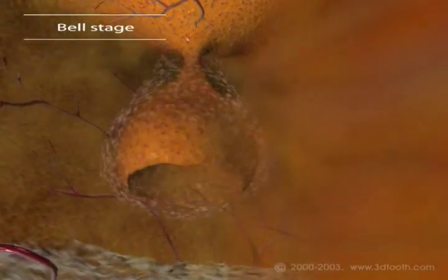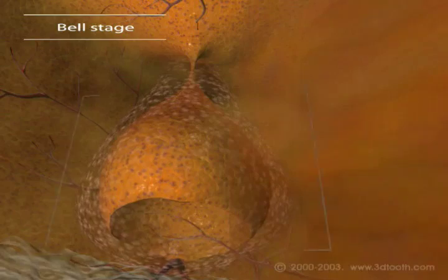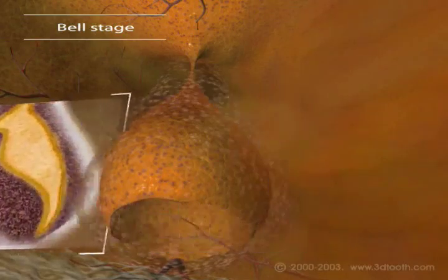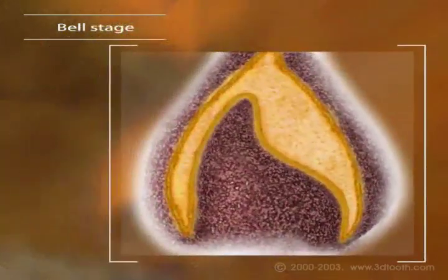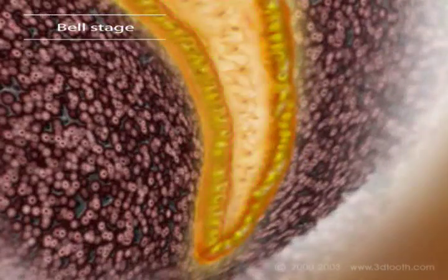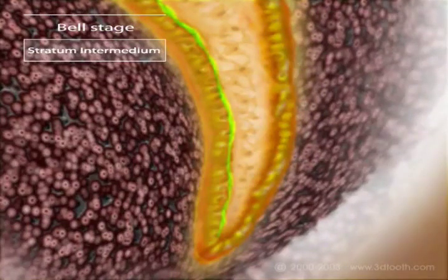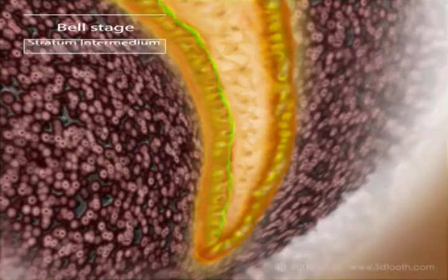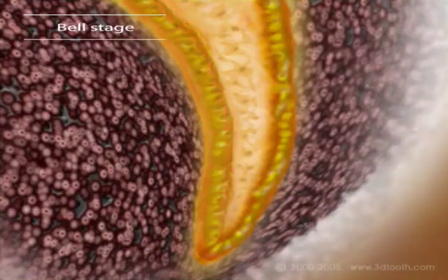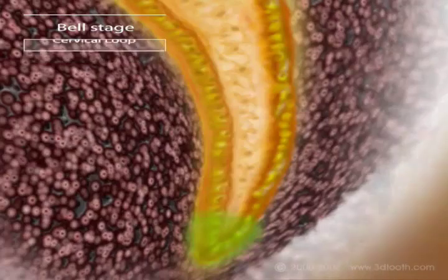As the tooth germ begins to grow, the cells differentiate. The stellate reticulum is now obvious — made up of star-shaped cells pushed apart by fluid pressure, it separates the inner and outer enamel epithelium. Just visible is a flattened area of cells called the stratum intermedium. We can also see the juncture where the inner and outer enamel epithelium meet. This cervical loop is important in tooth formation, as we'll discover soon.